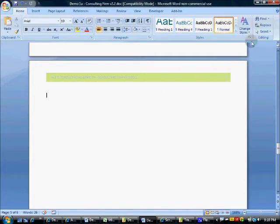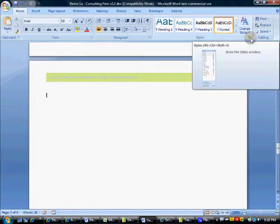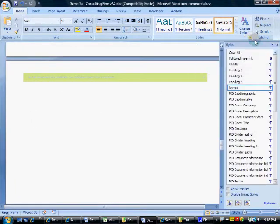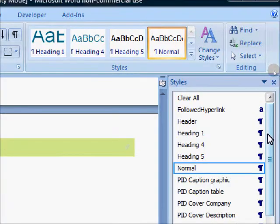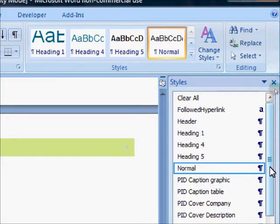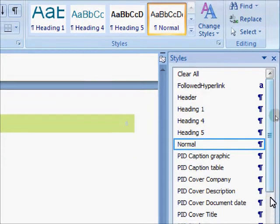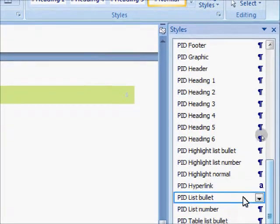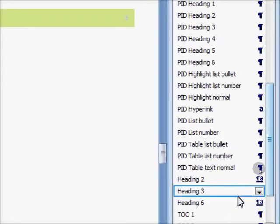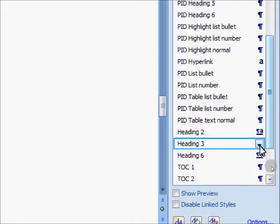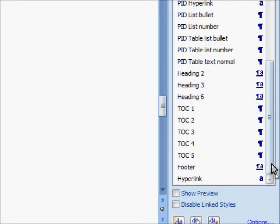To start with, we have our proposal open and all of our styles have been set up. We have the mandatory Word styles as well as the set of Proposal ID styles such as headings, lists, tables, etc.